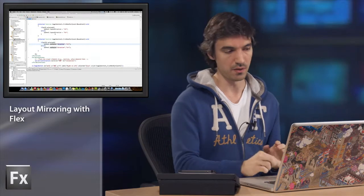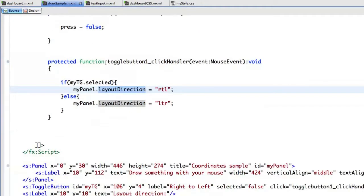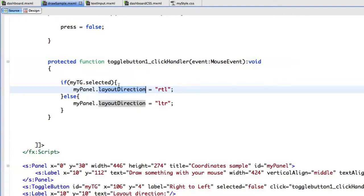And also to understand how it works, here is a second sample. I'm using here the drawing API available in Flash Player so that the user can draw something on the screen. And we will change the layout direction to see what happens. So let's run it.